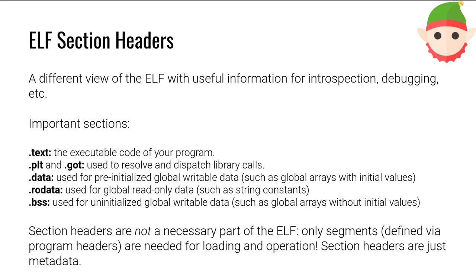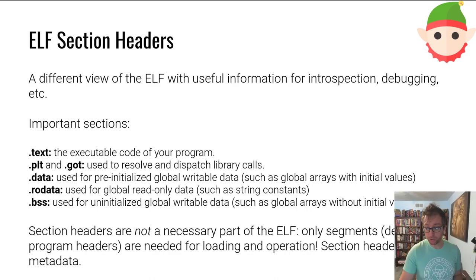So section headers. Section headers represent a different view into an elf file. It's a view that has a lot more semantic information and is less important for the actual loading process. Like I said, I've seen elves that don't have section headers at all. Generally speaking, they are not very fun to work with. I'm not actually sure that you could have a dynamically loaded elf without section headers, but it might be possible. Anyways, sections define what the parts of segments, what the segments actually have inside them. Not from a data perspective, but from a meaning perspective.